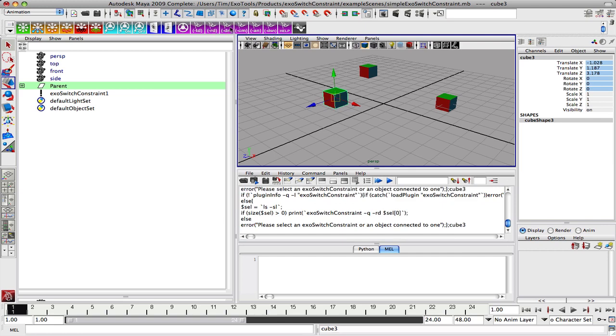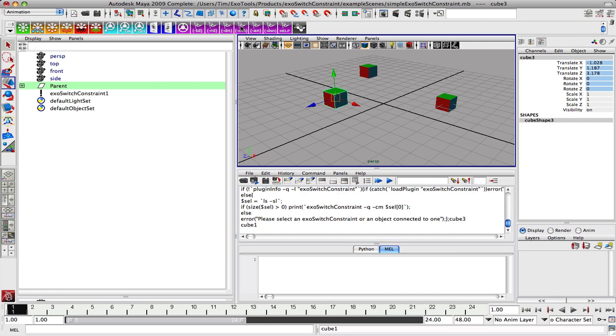It gives me any nodes that are being driven, so we should get cube one back. These are to list all of the members of the constraint, so we will get cube three and cube one back. And then if there's any animated nodes, any disabled nodes.